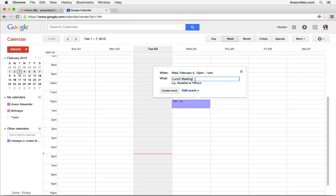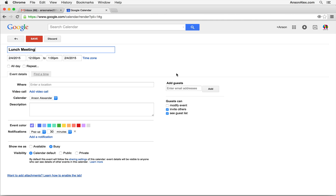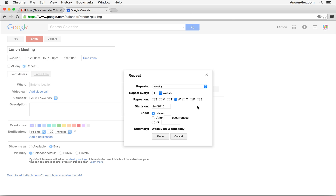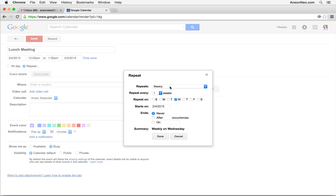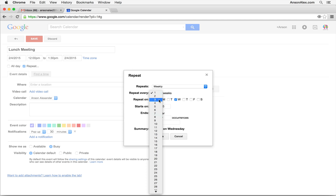Generally you're going to want to specify more information about an event when you create it. So instead of clicking Create Event, I'm going to click the blue Edit Event link, which takes me to a new screen. Here I can see the title, date, and time. Let's say it's 12 to 1:30 — I can change that. If it's an all-day event, I can click the all-day checkbox. If it's a repeating event — say this lunch meeting happens every Wednesday — I can click the repeat checkbox. The repeat box pops up and I can specify daily, every weekday, every Monday/Wednesday/Friday, weekly, monthly, or yearly. I'll set it to repeat every one week.